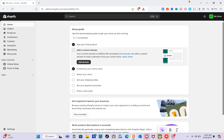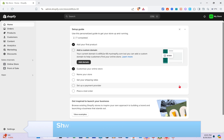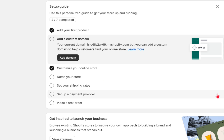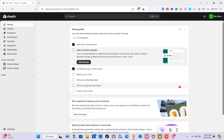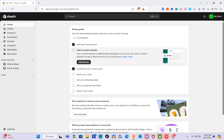Hey guys, welcome to the channel. In this video you'll learn how to customize the Motion theme on Shopify. The first thing we have to do is open any web browser and type out shopify.com in the search bar, then log into your account. The Motion theme on Shopify offers a dynamic and visually engaging experience, making it ideal for businesses looking to captivate their audience.